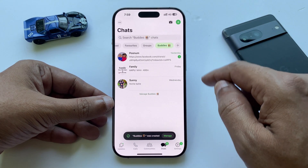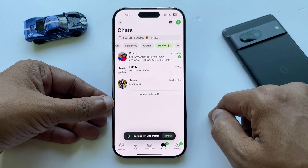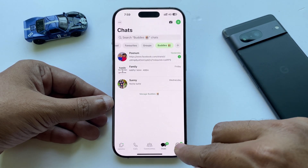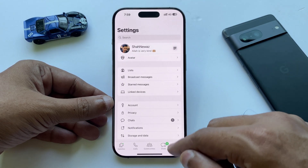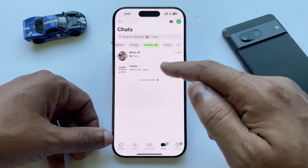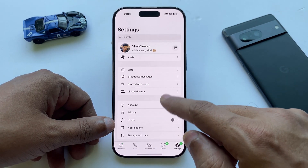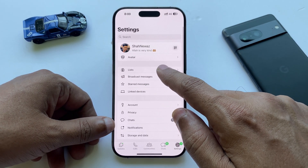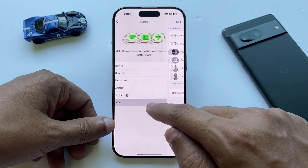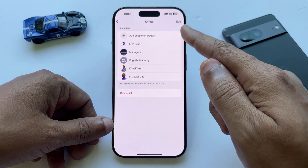Great, we just made it. Now let's talk about editing your list. You can also find your list in the settings — just tap List to see them. From here, you can rename, edit, or delete your list.